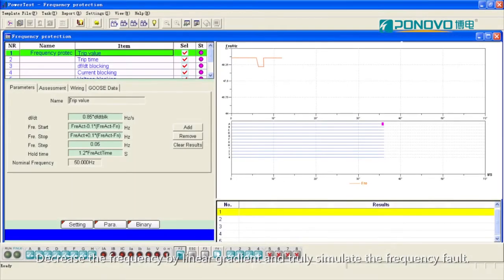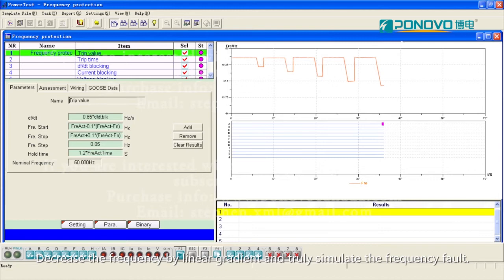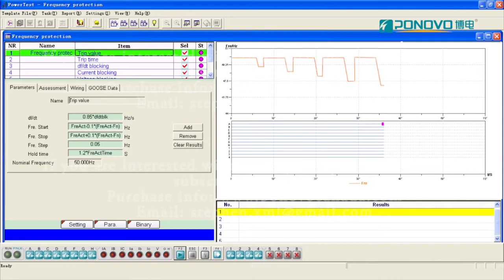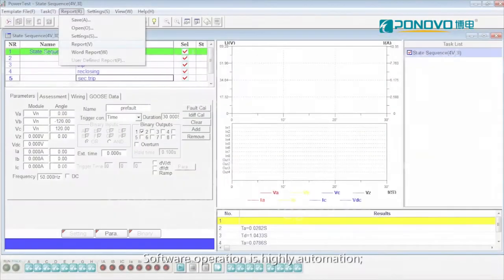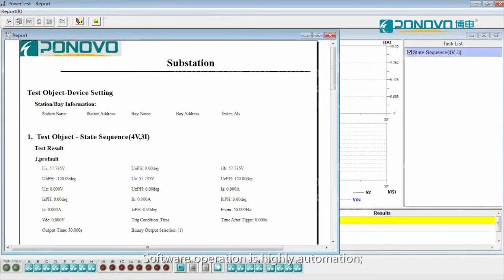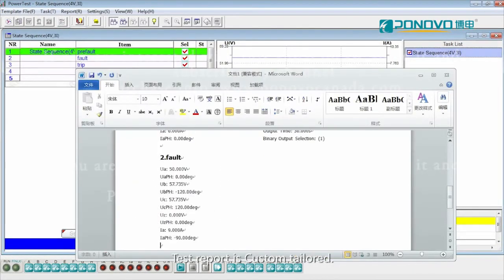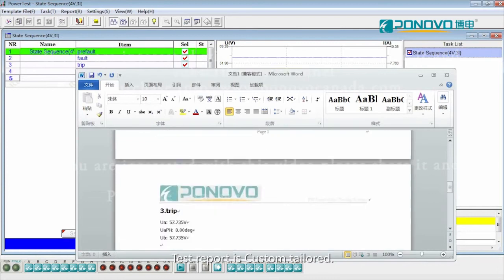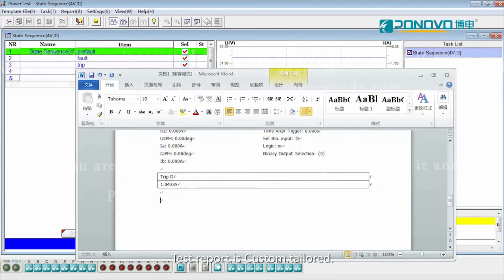Decrease the frequency by linear gradient and truly simulate the frequency fault. Software operation is highly automation. Test report is custom tailed.